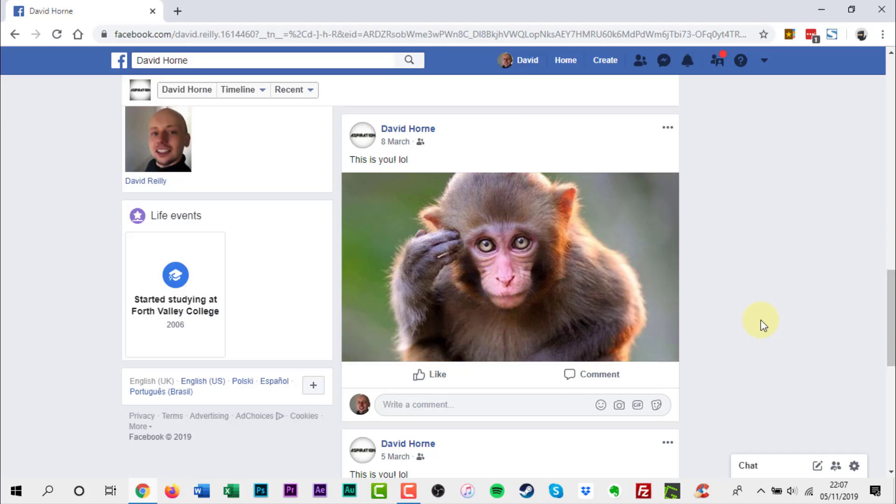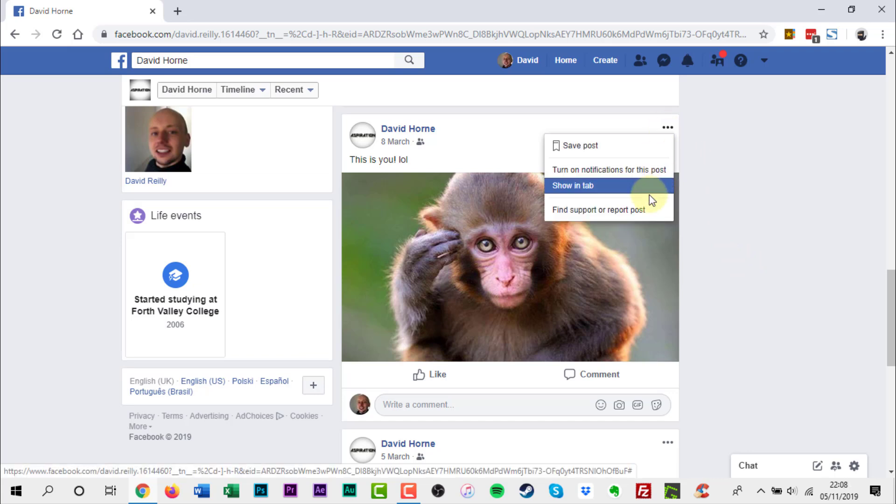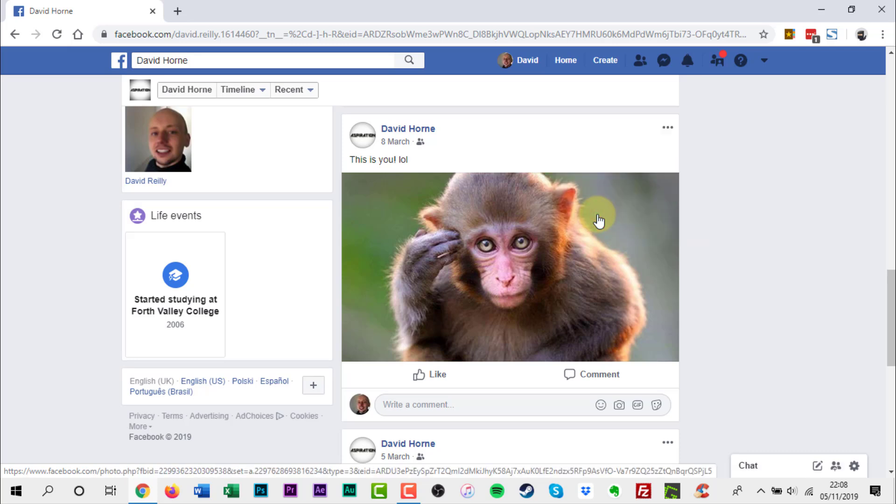The first thing to do is go to the offending profile. Scroll down to the post. Now click the three dots in the top right. Click find support or report post.